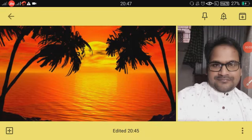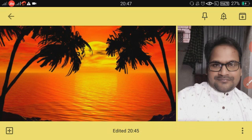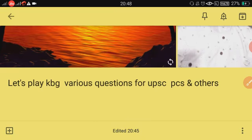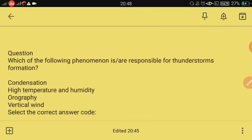Good evening friends, welcome back. In this video, once again we will start the same process and I would love to discuss various questions from various sections. This will definitely help you in your competitive examinations. Without spending any more time, let's get the first question on screen — let's play KBG, various questions for UPSC, PCS, SSC CGL and other competitive examinations.